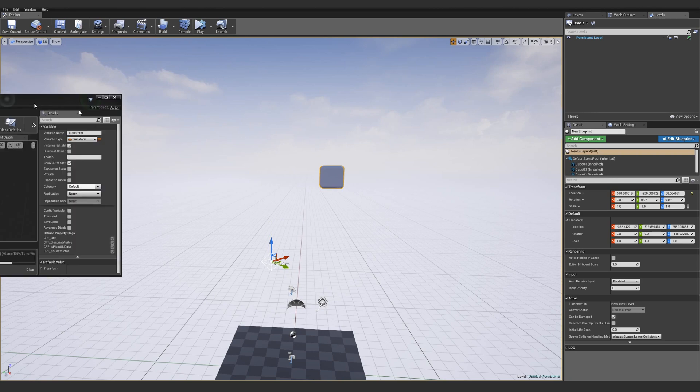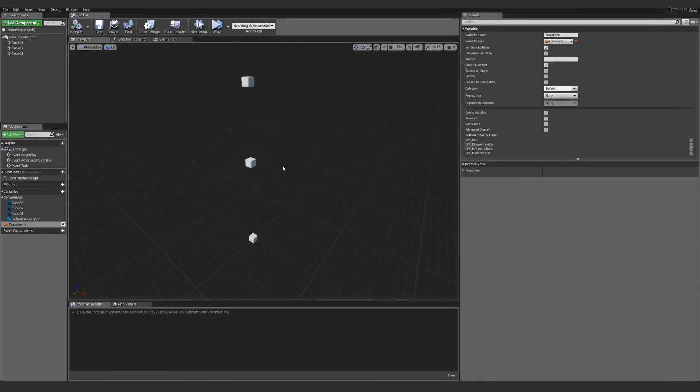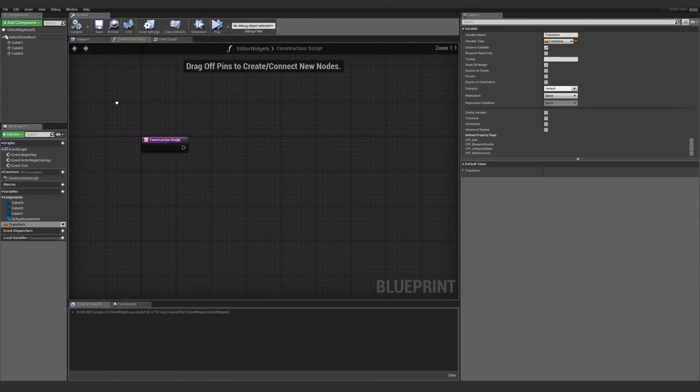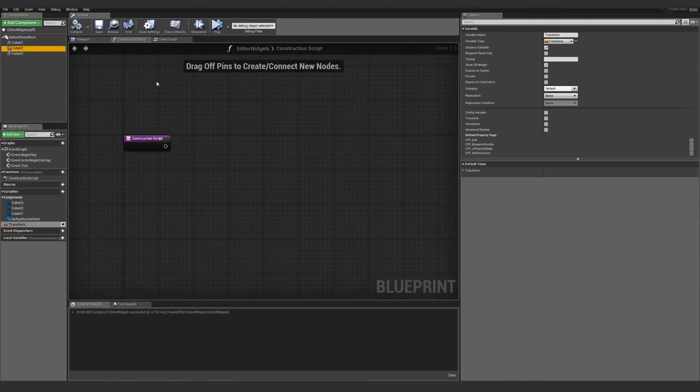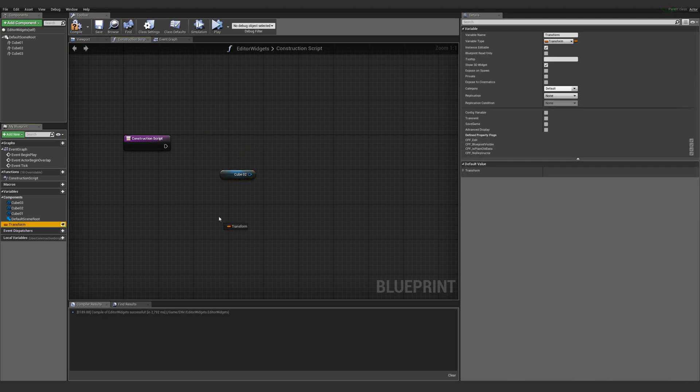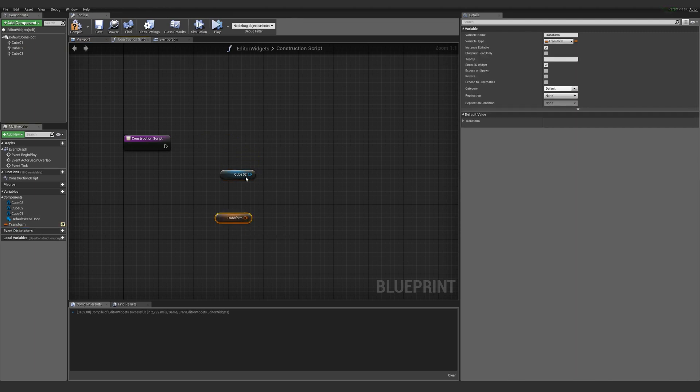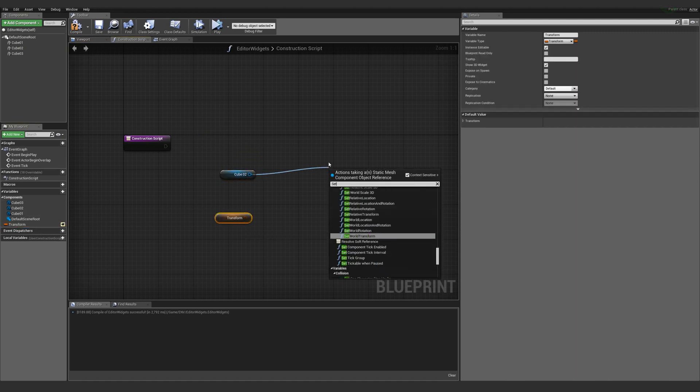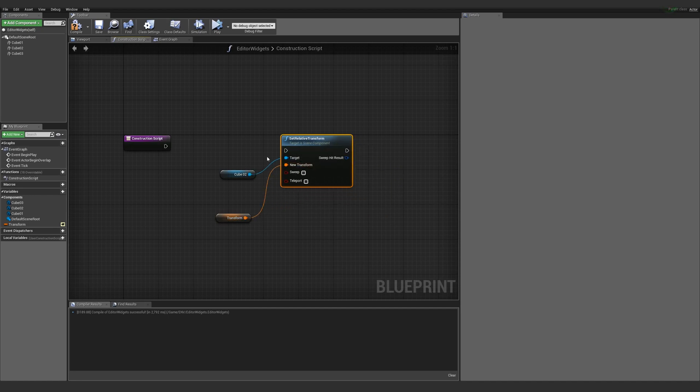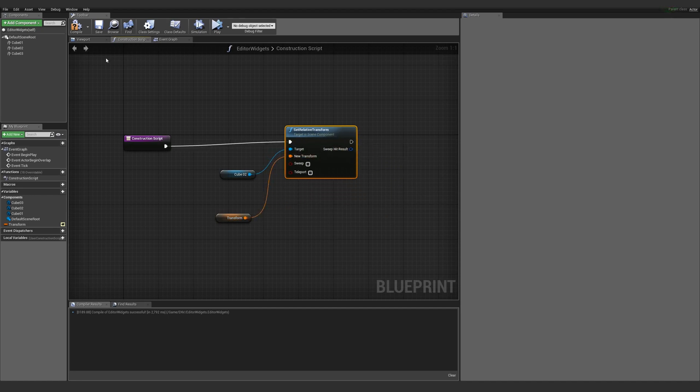of that transform can be edited by hand or by this widget, which is super handy. If we go back into the blueprint, I can say in my construction script, let's take cube 02. Then I'm going to take the transform and say set relative transform. We'll connect that in, connect that to my construction script, and compile.